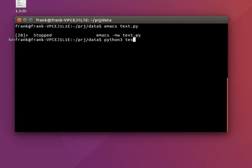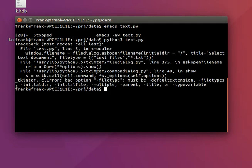So if we run this, we might get an error — but you could have a file name and then use this file dialog to select a file.